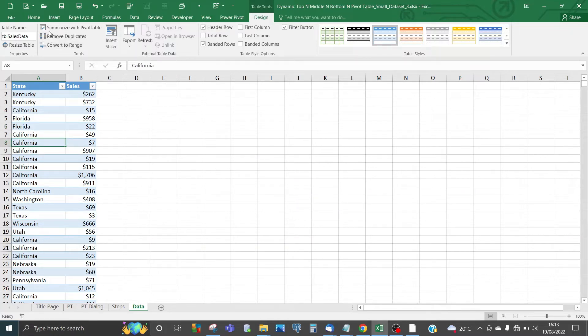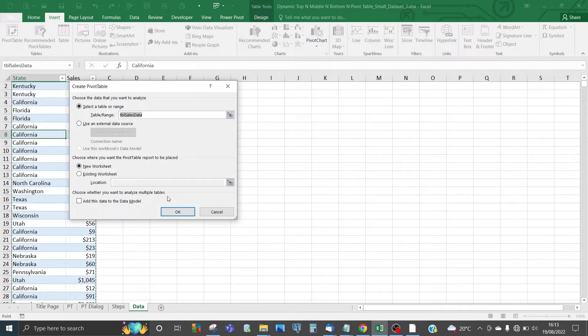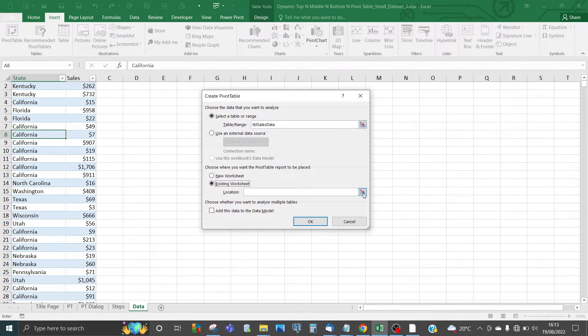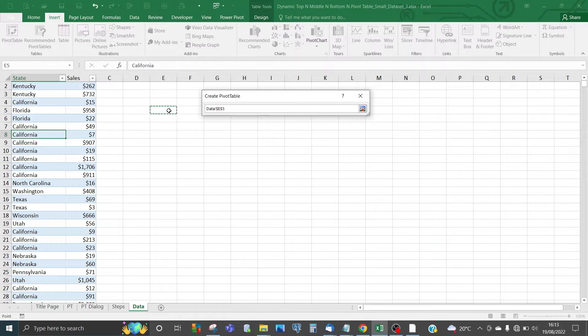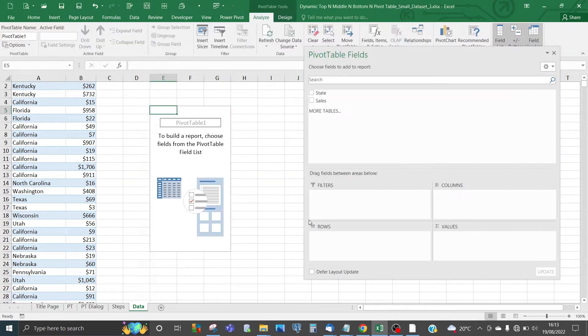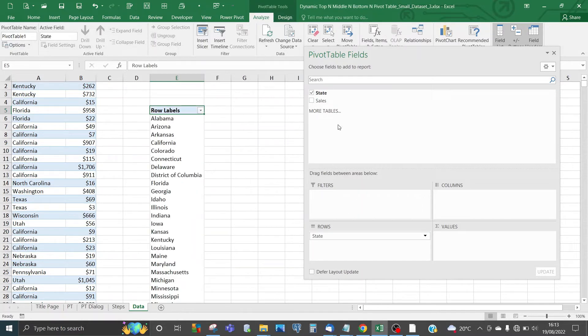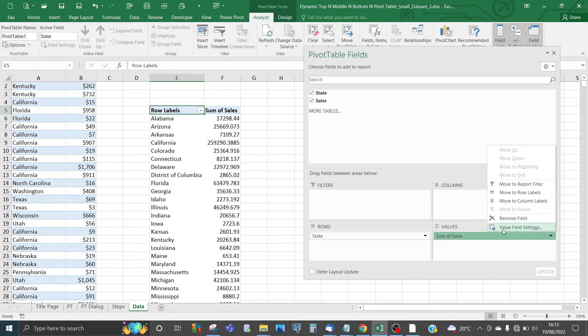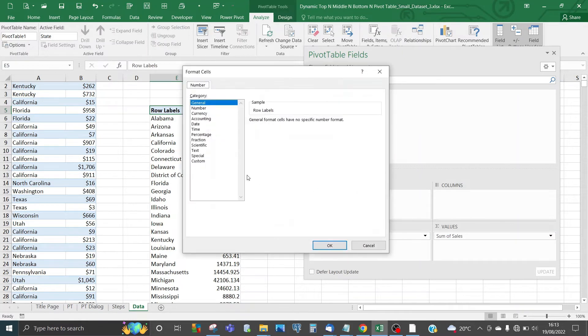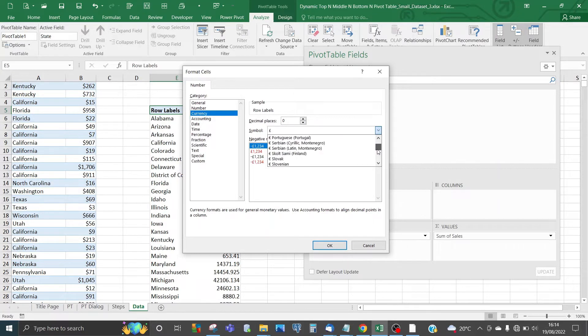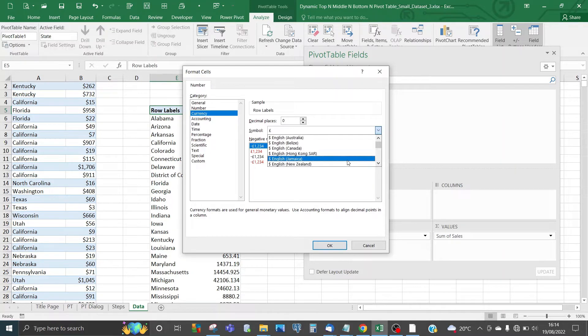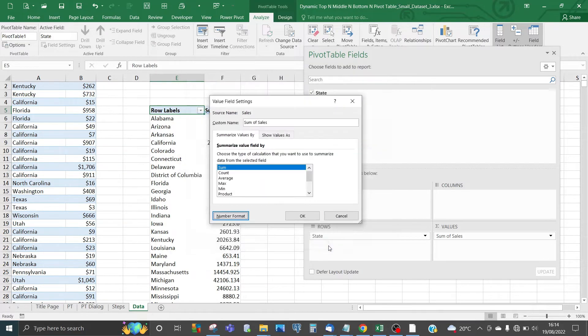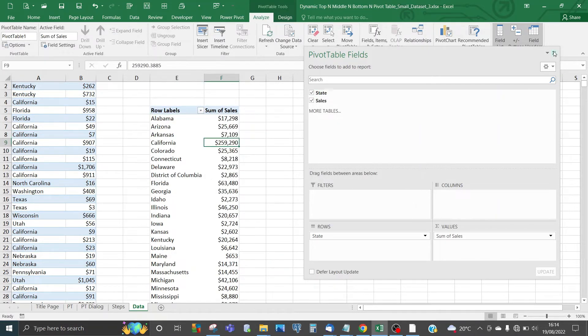Next, insert a pivot table based on this dataset. Click on Pivot Table and put it on this worksheet at cell E5. For the ranking item, we need State in the rows area, and Sales in the values area. Change the value data type of sum of sales into currency, choosing dollar.